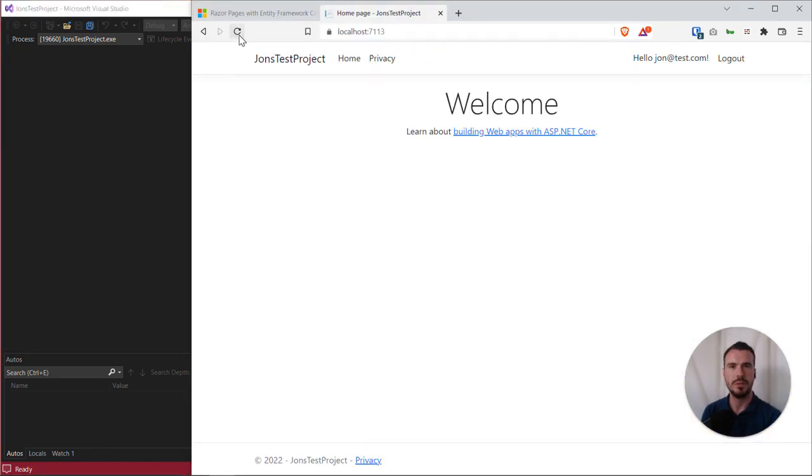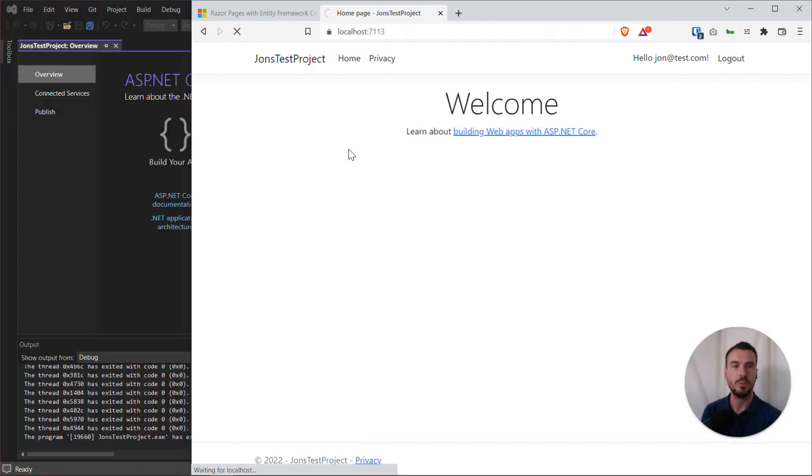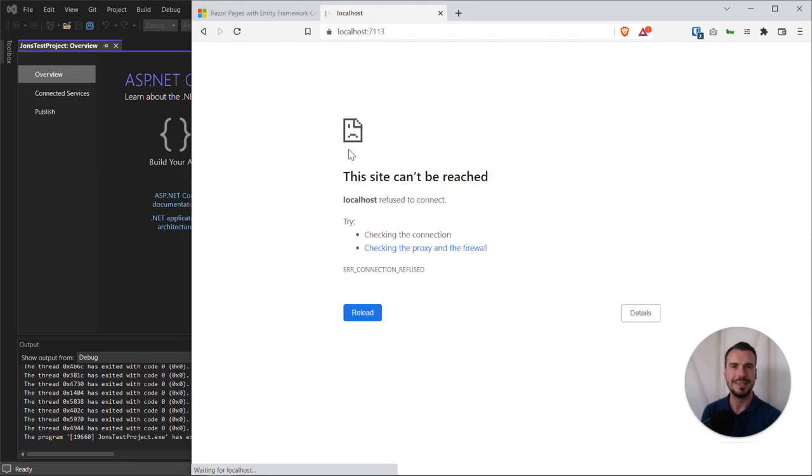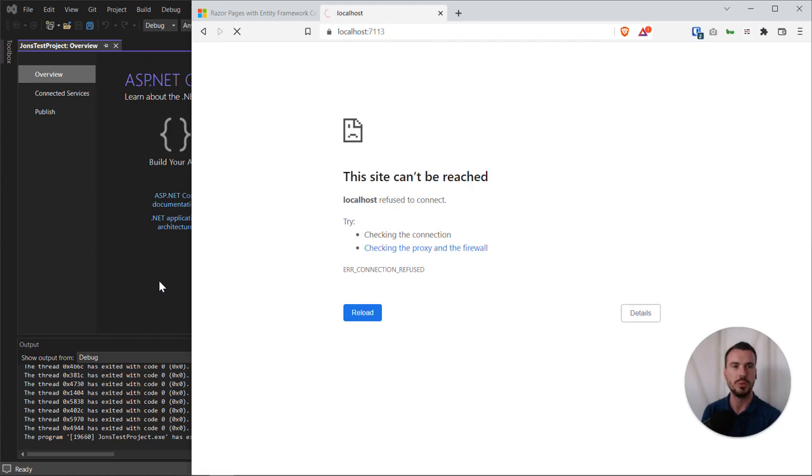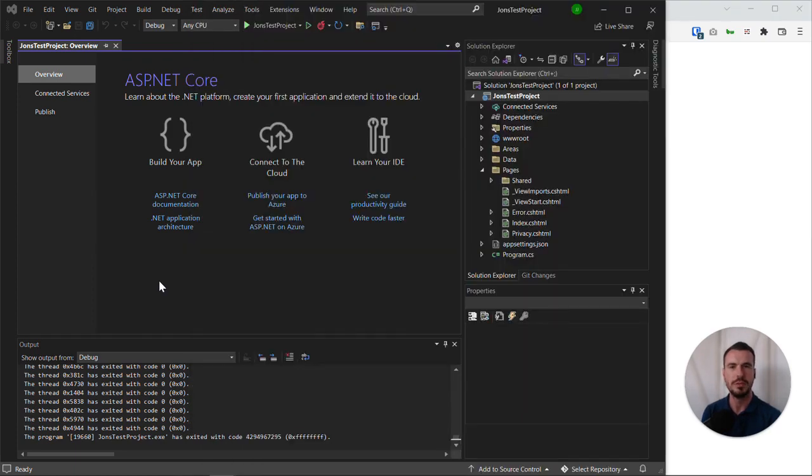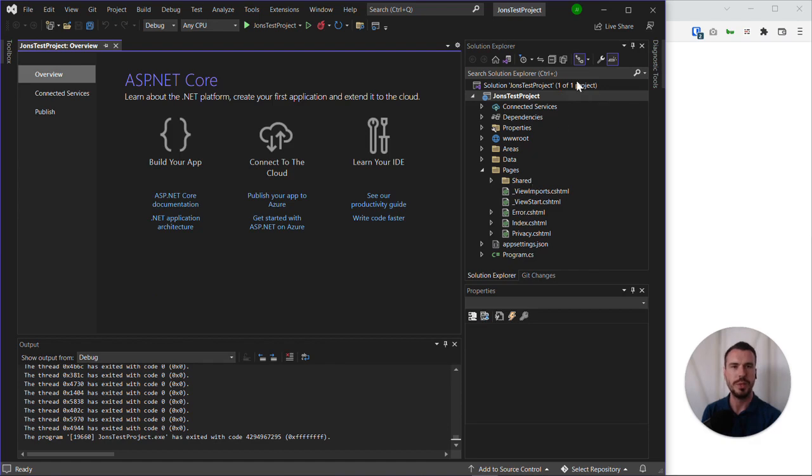That will stop our web application running, and we'll note that if we try and refresh it in the browser, it can't be reached because essentially we've stopped the local server that's triggered from Visual Studio. Now we go back to the environment we were used to at the beginning.